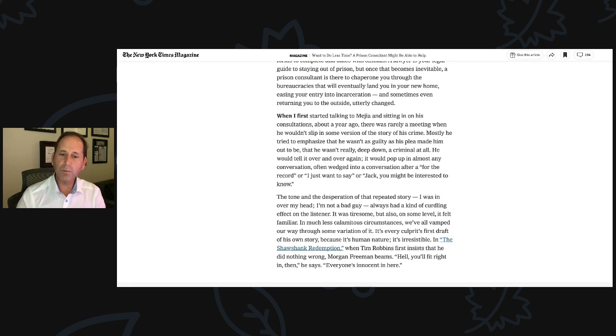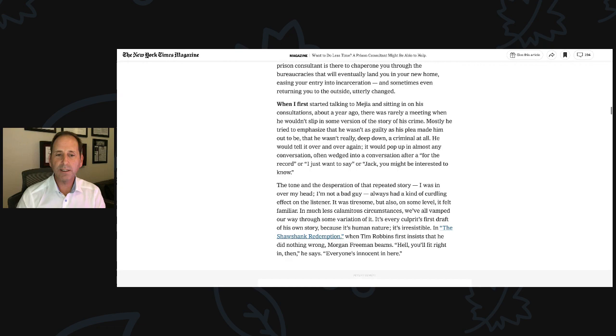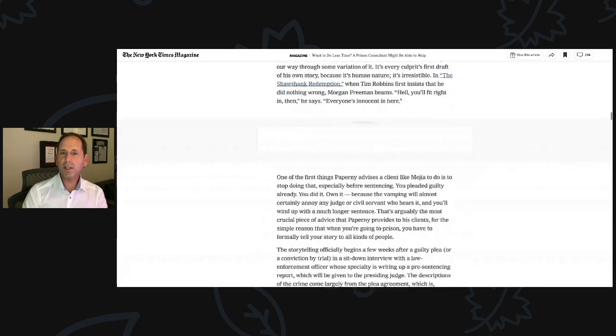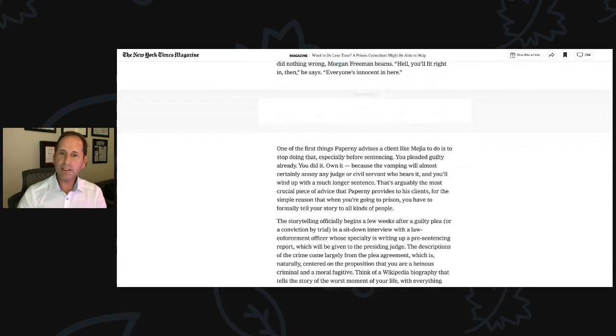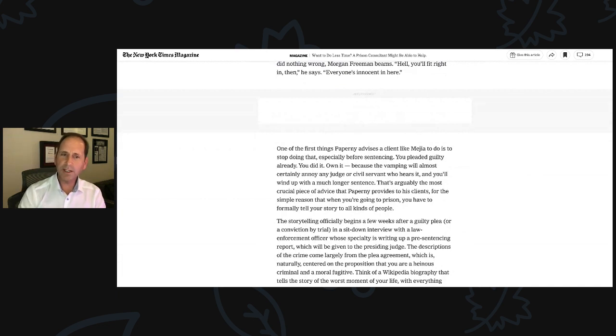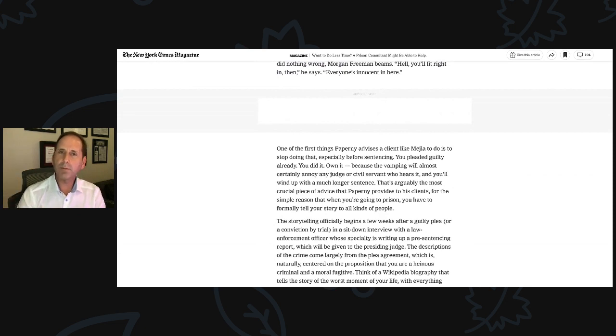It was tiresome, but also on some level it felt familiar. In much less calamitous circumstances, we've all vamped our way through some variation of it. It's every culprit's first draft of his own story, because it's human nature. It's irresistible. In the Shawshank Redemption, when Tim Robbins first insists that he did nothing wrong, Morgan Freeman beams, 'Hell, you'll fit right in then,' he says. 'Everyone's innocent in here.' One of the first things Paperni advises a client like Mejia to do is stop doing that, especially before sentencing.